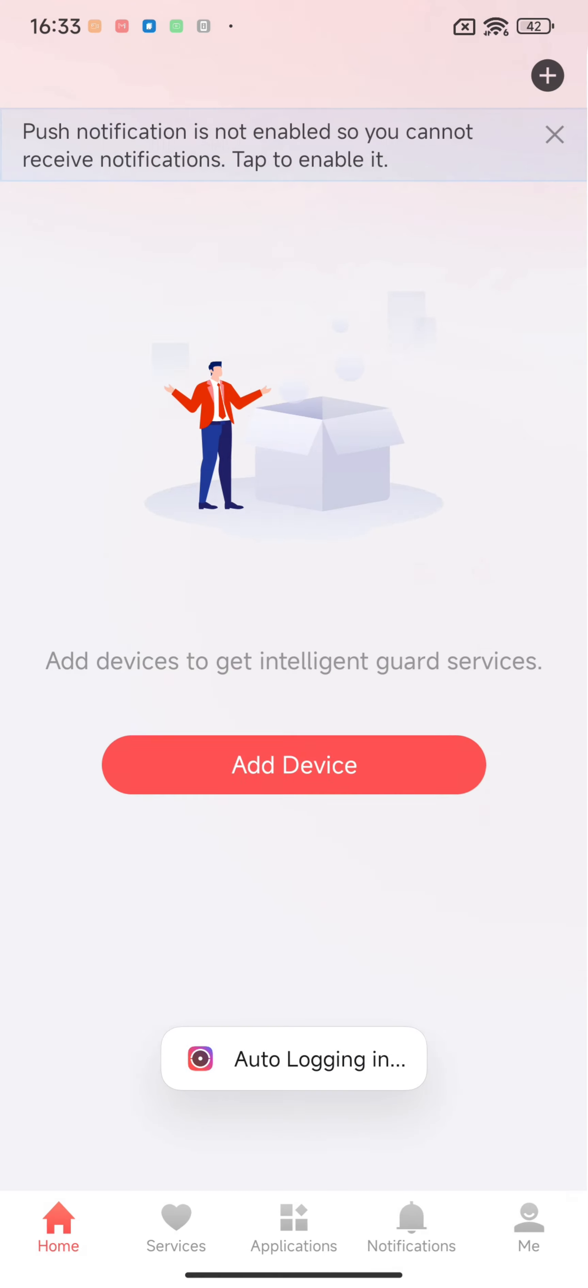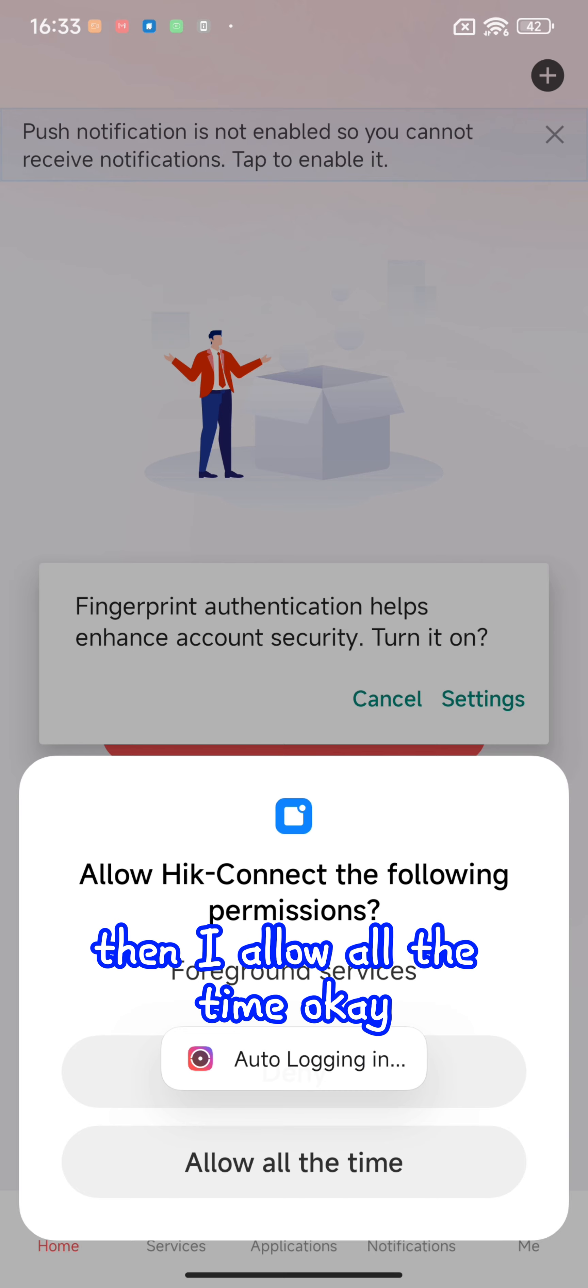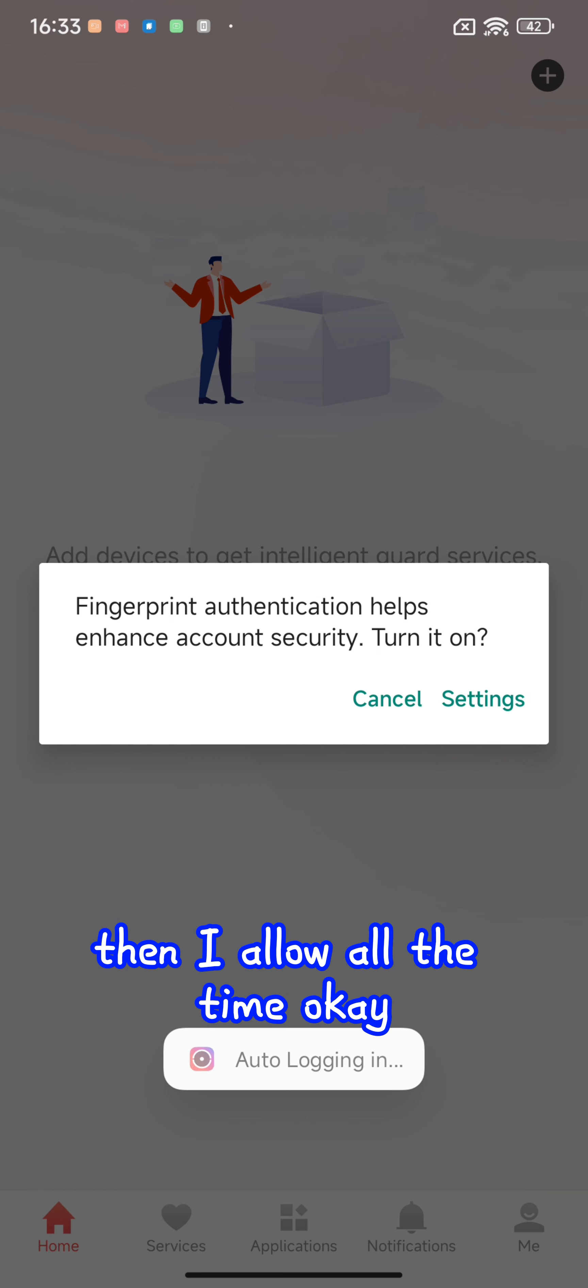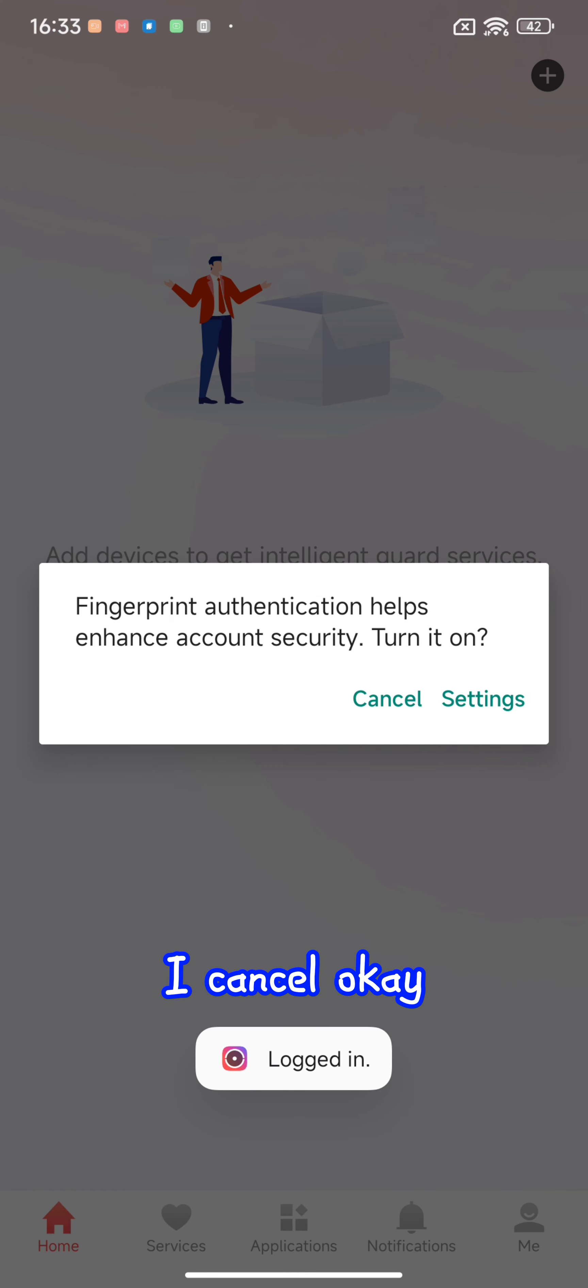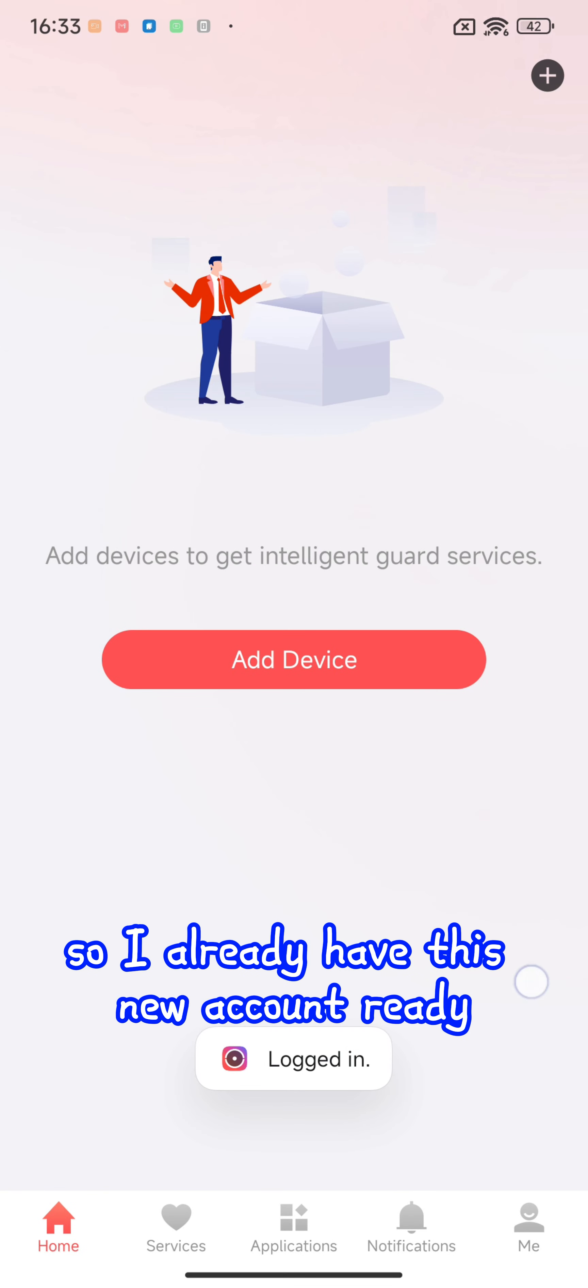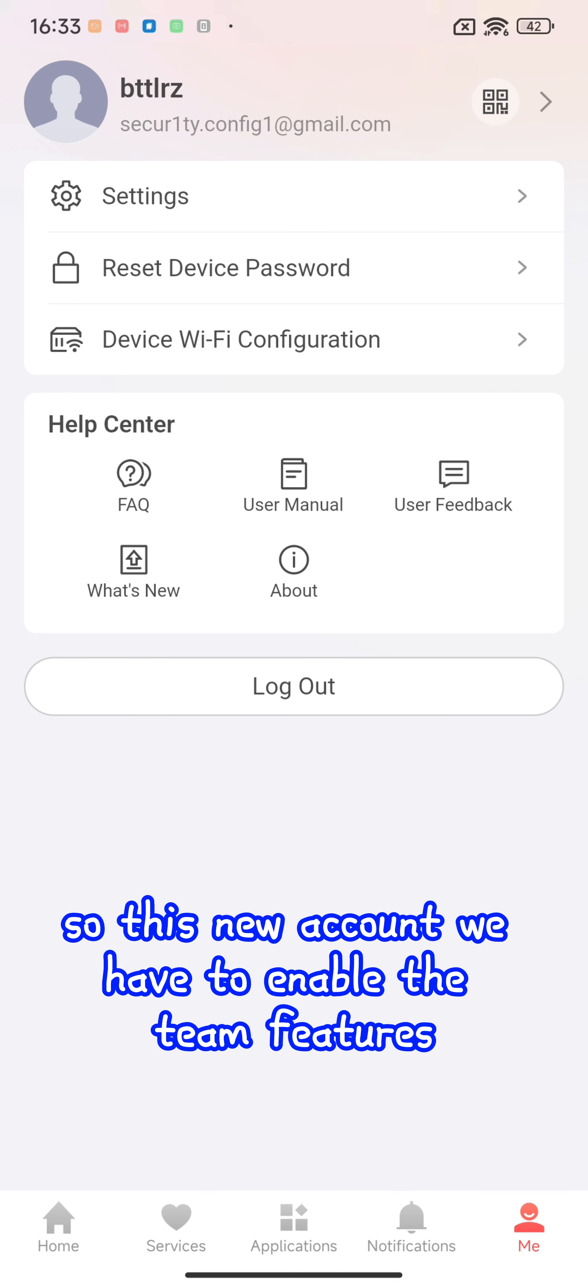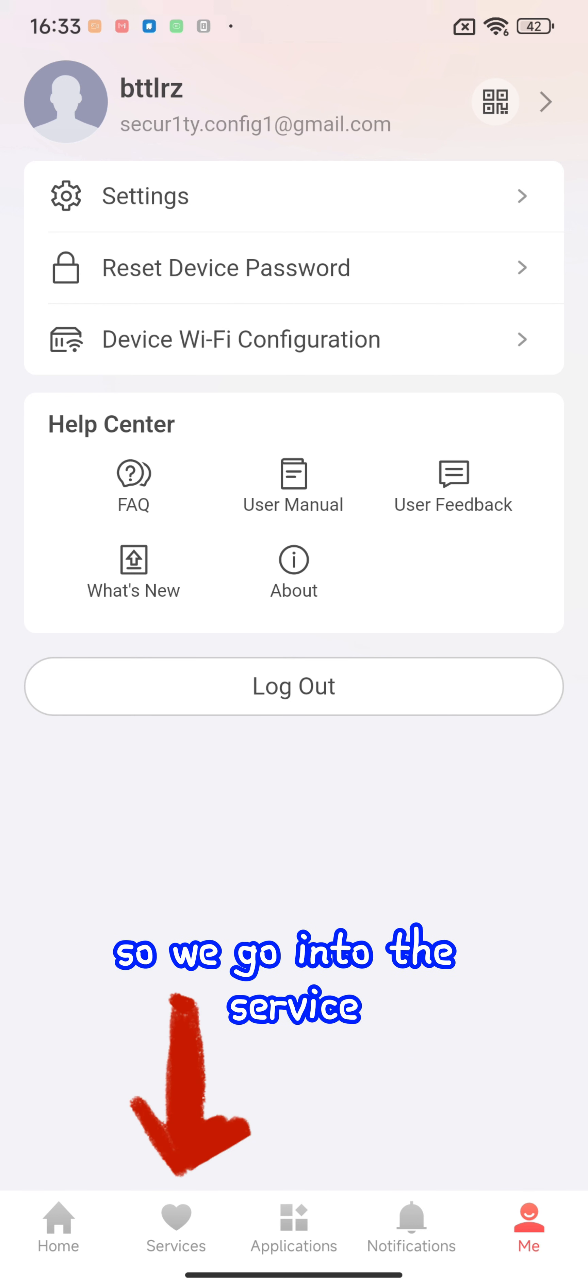Finish. After you're done, I allow all the time permissions. Okay, I already have this new account ready. With this new account we have to enable the team features, so we go into the service section.